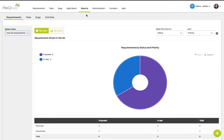The report section will allow you to visualize your data into charts. You can visualize data for requirements, tests, bugs, and also see the activity log.